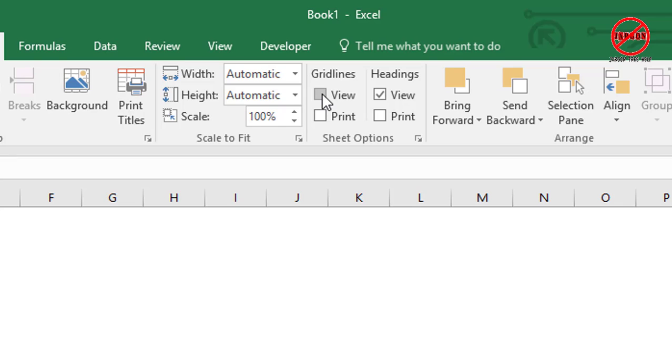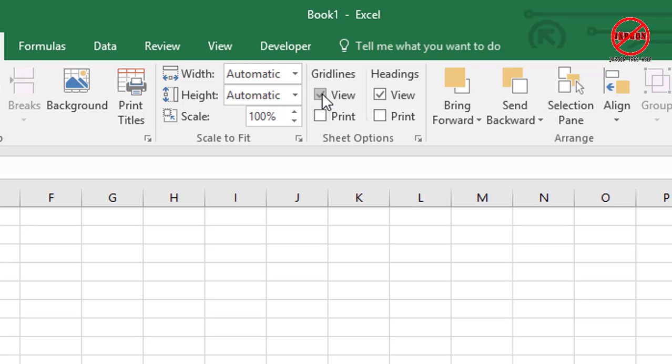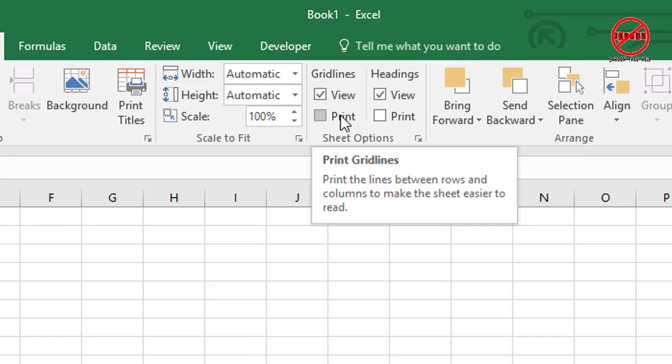To put them back, I just simply click on it again, so view is whilst you're looking at it like this. You'll see here it's got print—it's not ticked, which means that when you print, you don't see the grid lines.